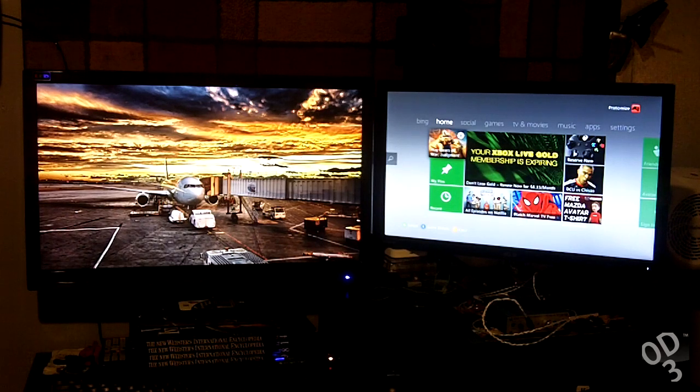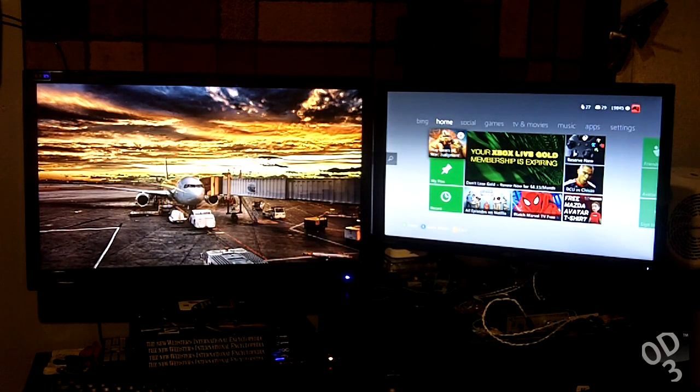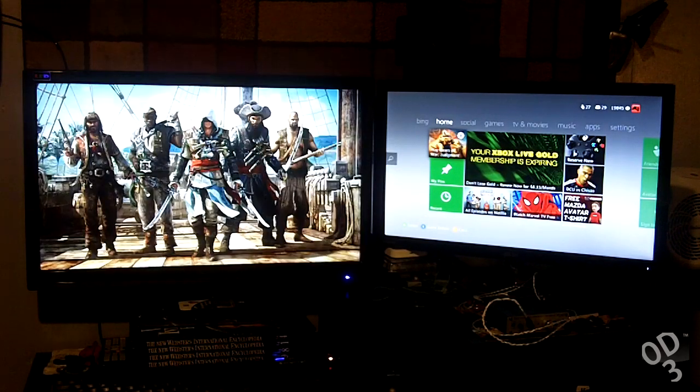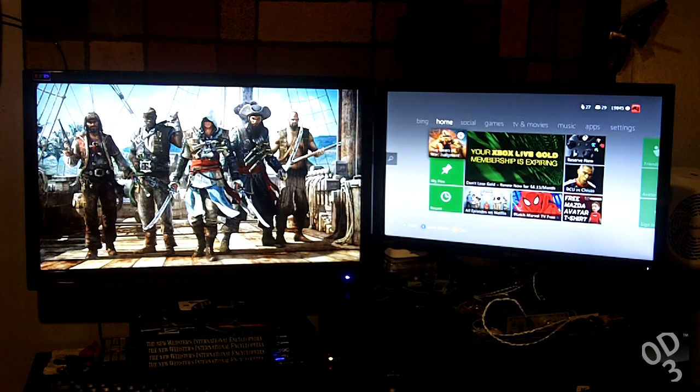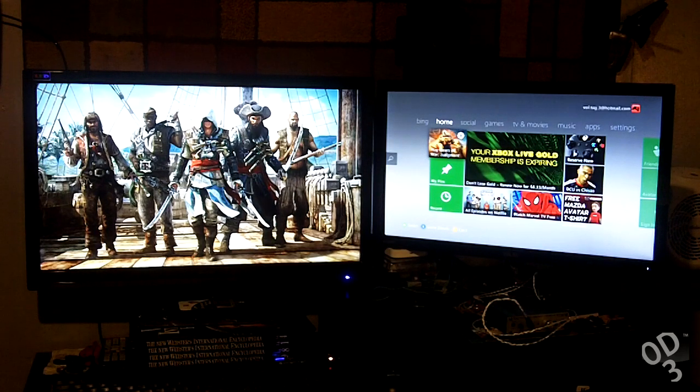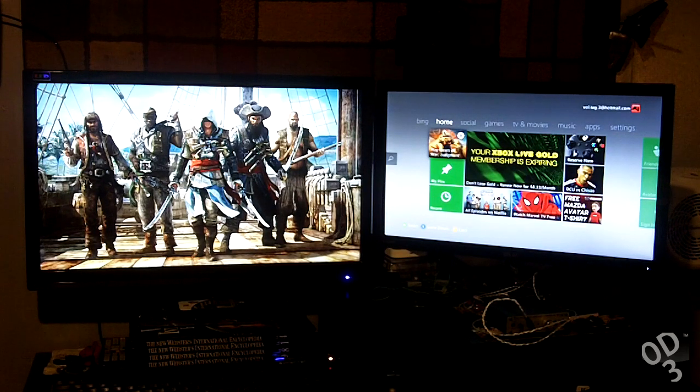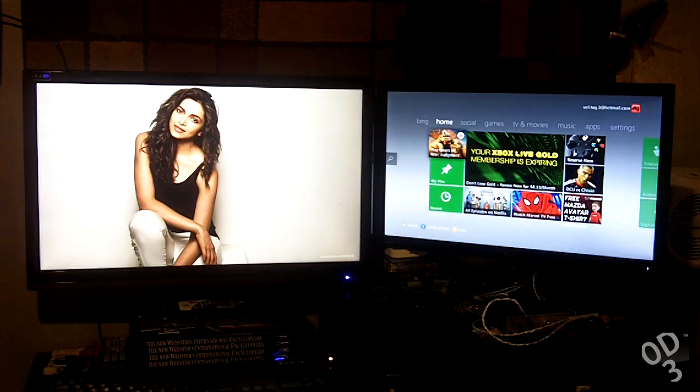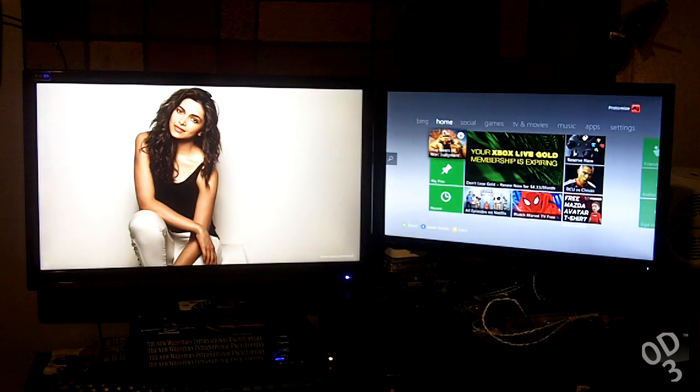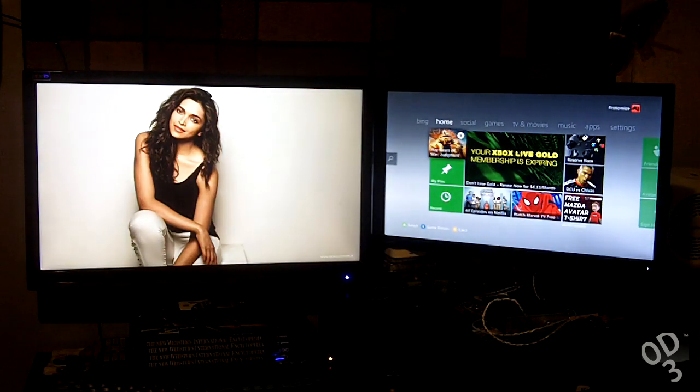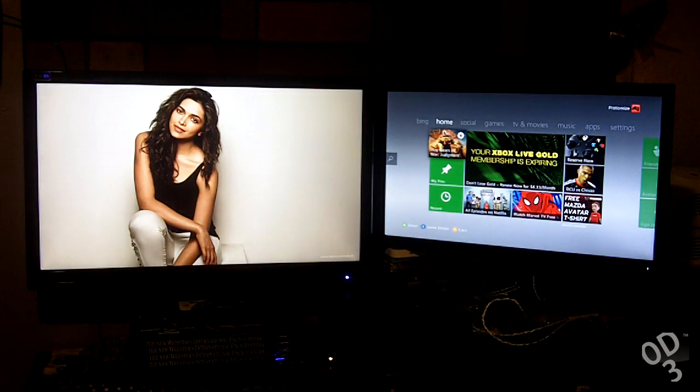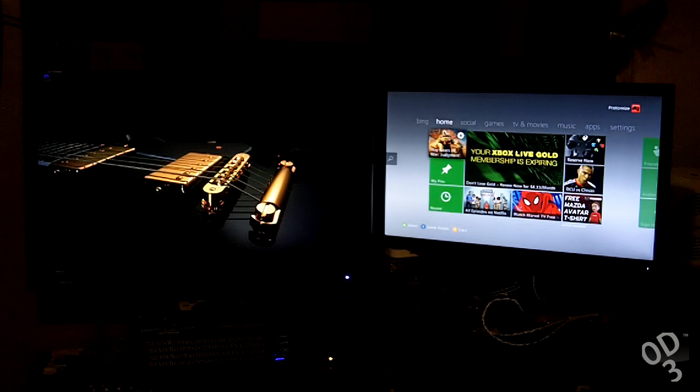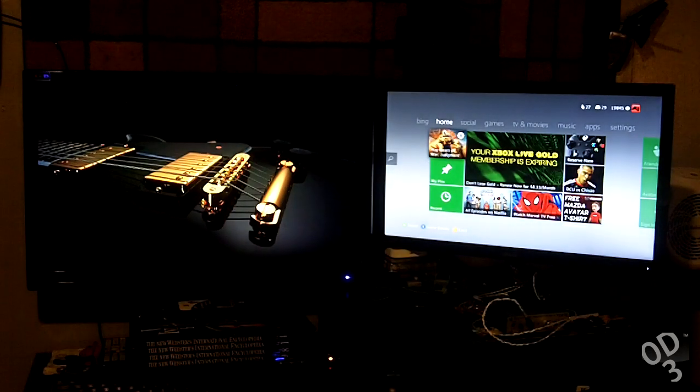Hello guys, this is going to be a review of the QNIX QX2710 LED 27 inch 2560 by 1440p PLS monitor. Yes, there's a lot of words to say, but this monitor is absolutely amazing.